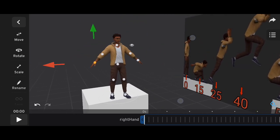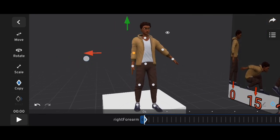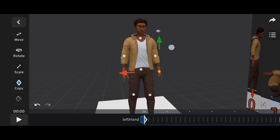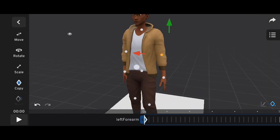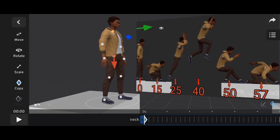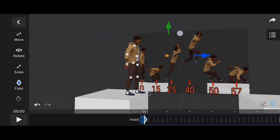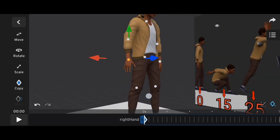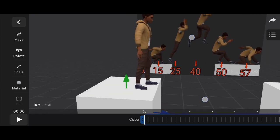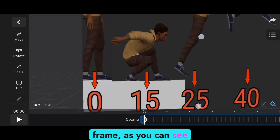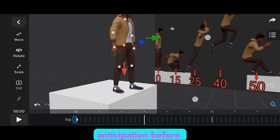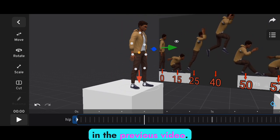Set the leg properly, and then also the hand, the waist, and every other part of the body. Now go to the next frame. As you can see on the screen, the character makes an anticipation before taking the main action, like I explained in the previous video.